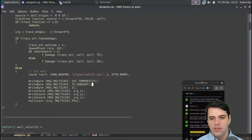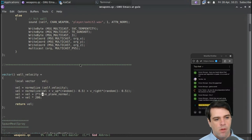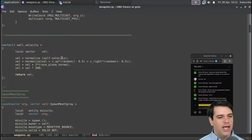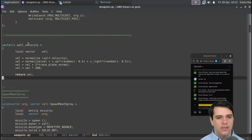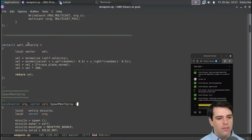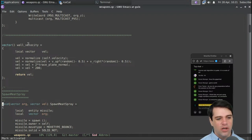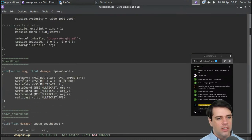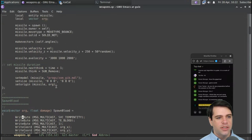Karin's saying they're just using magic numbers everywhere, no constants — I think that's right. So wall_velocity: I don't know why walls have velocity, but maybe this is the velocity at which something hits a wall. Spawn_meat_spray is going to take an org and a vel. Let's look at spawn_blood and meat spray.